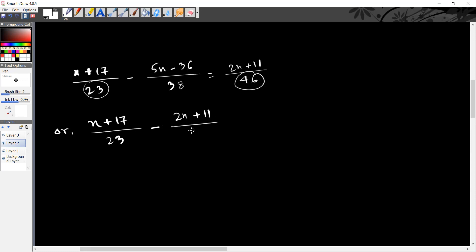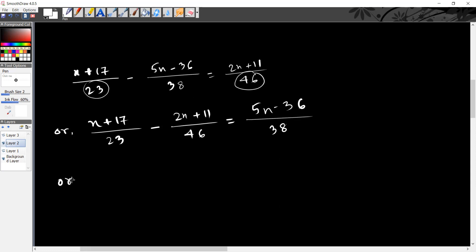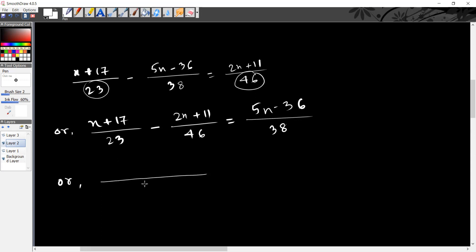We have 2x plus 11 divided by 46, and 5x minus 36 divided by 38. There is a sign change involved. We have 23 and 46 in the denominators. Then we consider 2x minus 36.